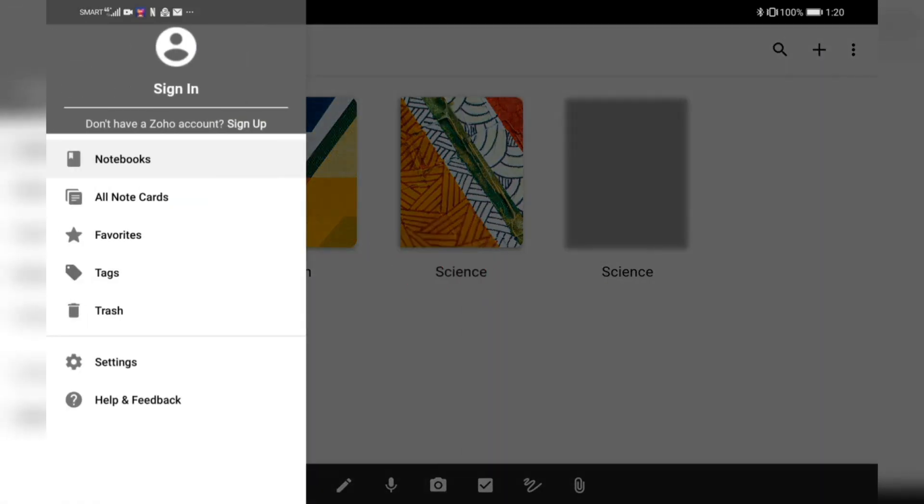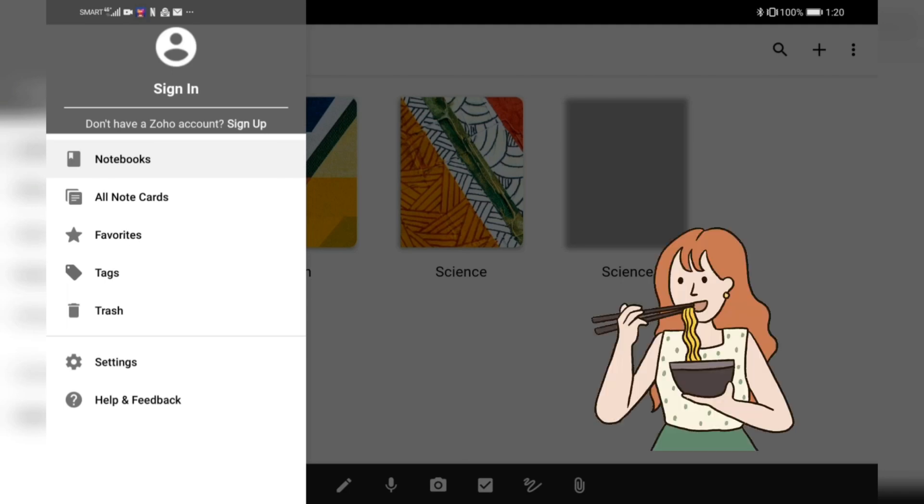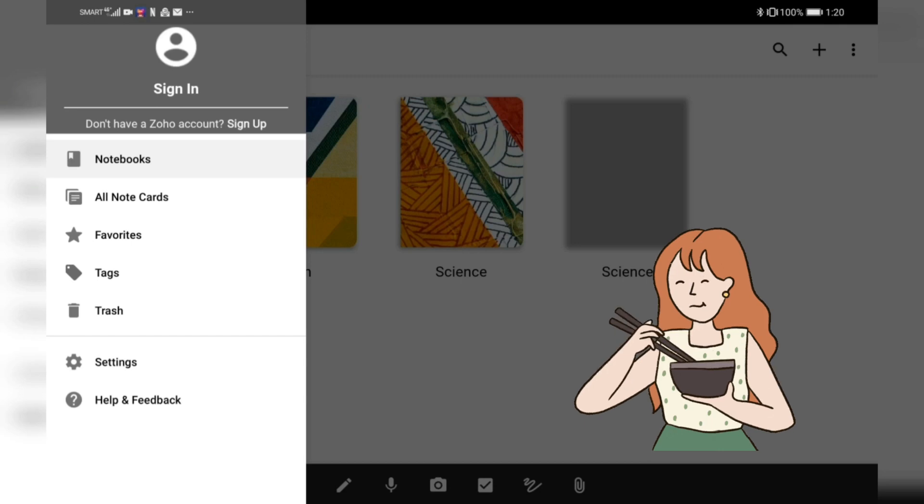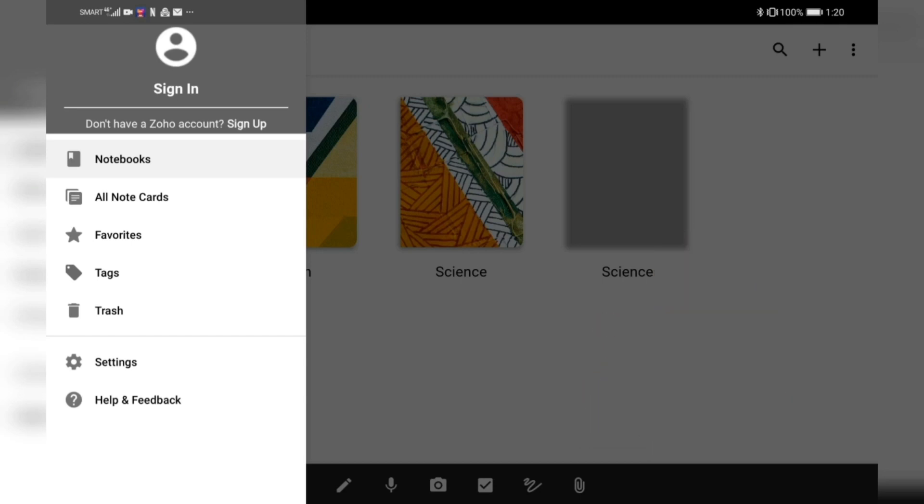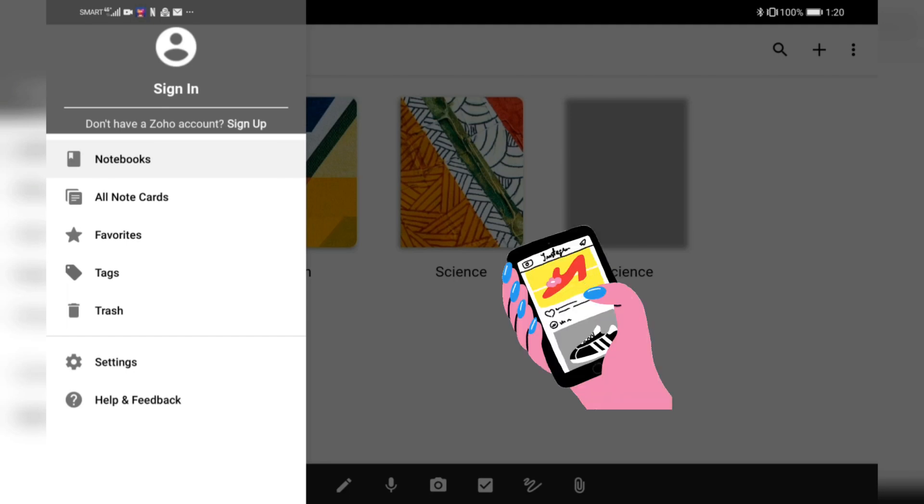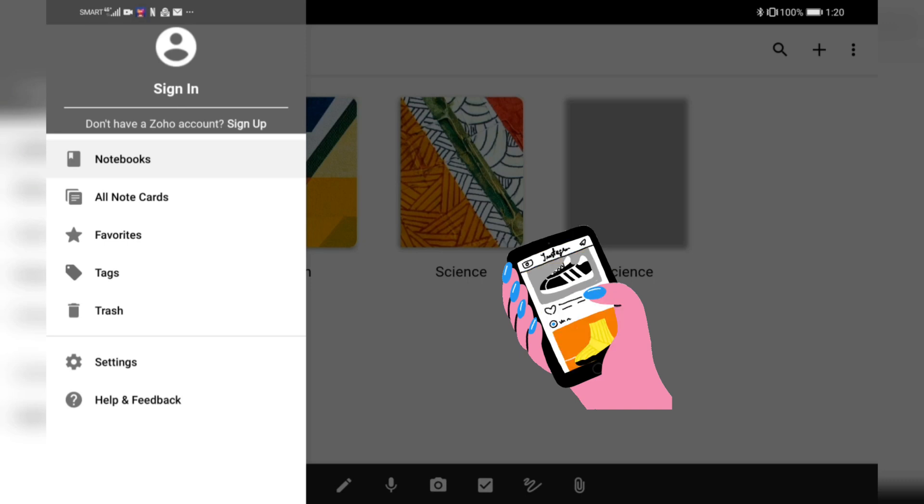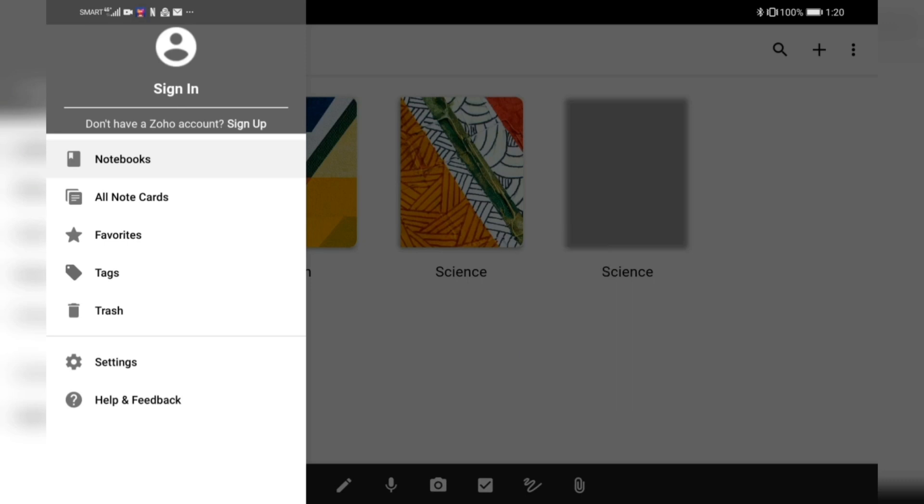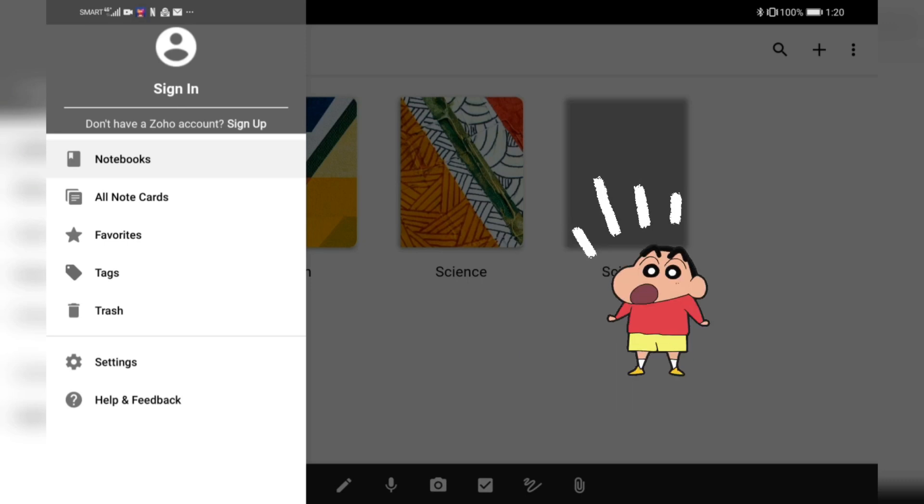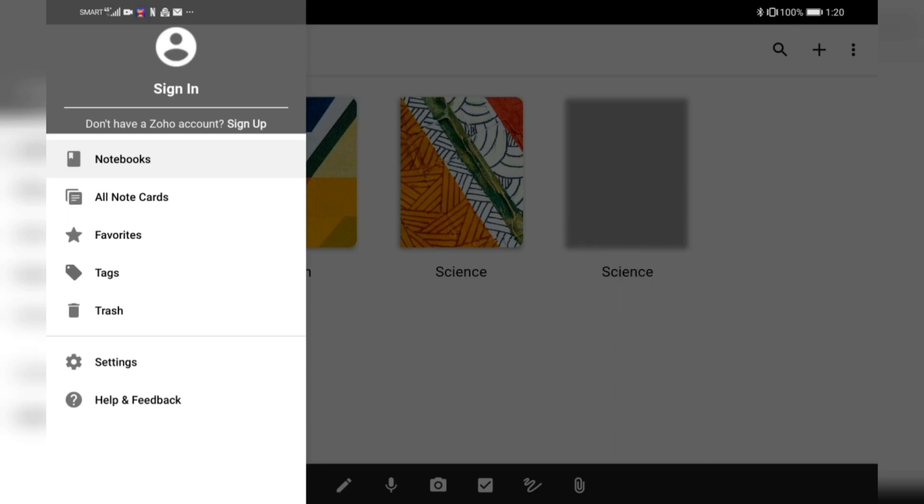If you go to the settings, if you have a Zoho account, you can log in. But if you don't have a Zoho account, that's fine. The advantage of signing in is that if you'd like to access your Zoho notebooks on a different device, all you need to do is install the application and sign into your account, and all the things you have here on this notebook you'll also see on that particular device.